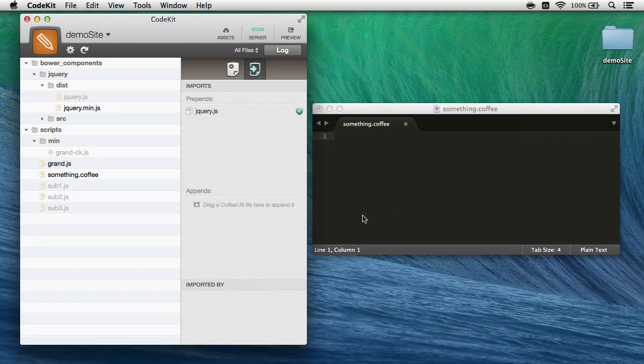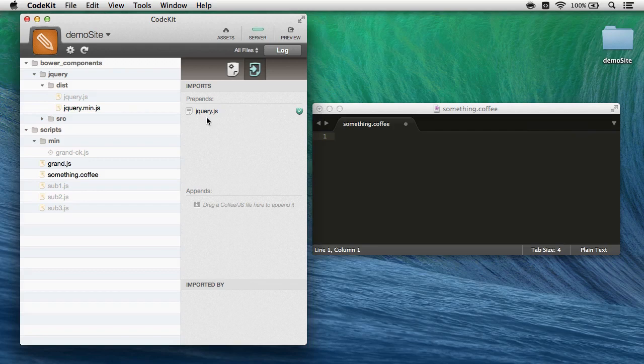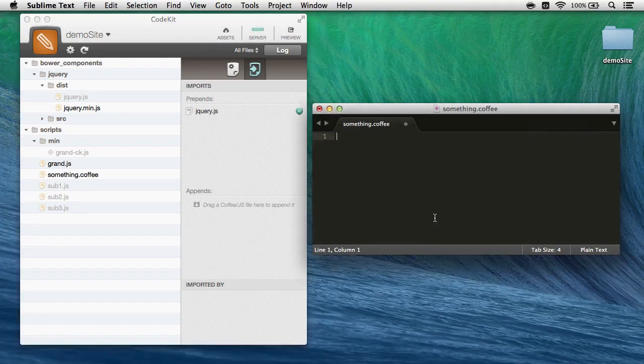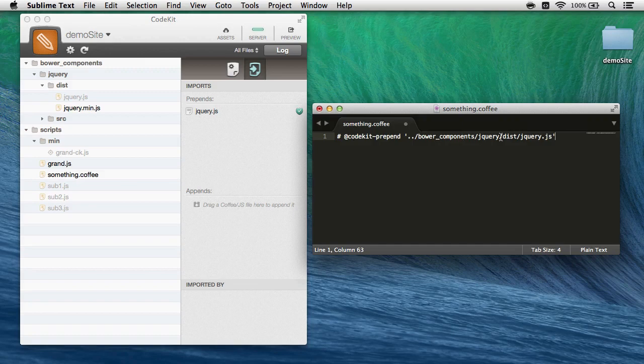The only thing to be aware of is that if you have a script that uses backticks, those will be removed by CodeKit during this process. And of course, if I prefer using in-file statements, those are also available in CoffeeScript, I just comment the line out, otherwise it's exactly like it was in JavaScript.